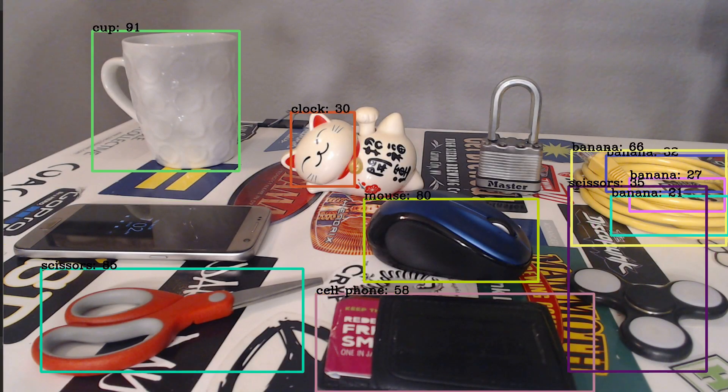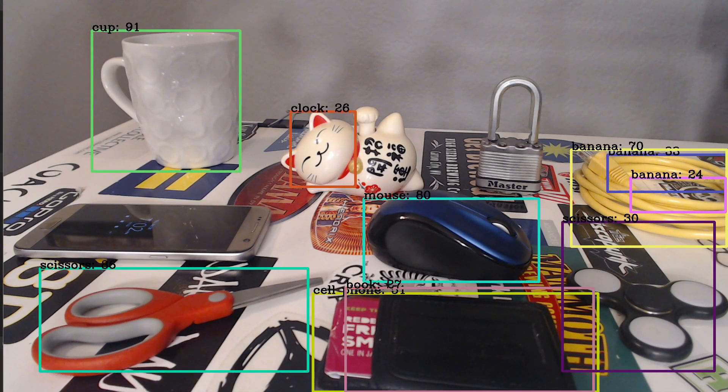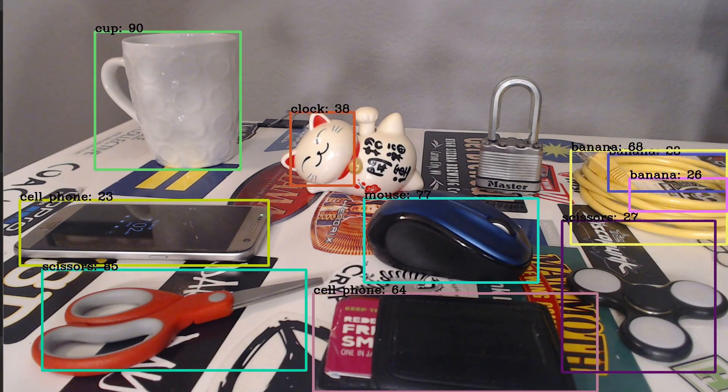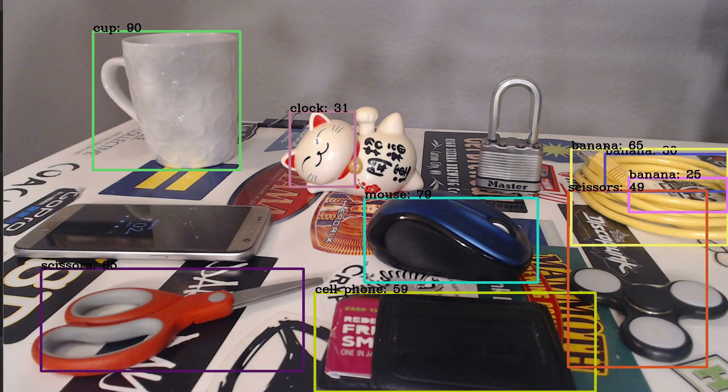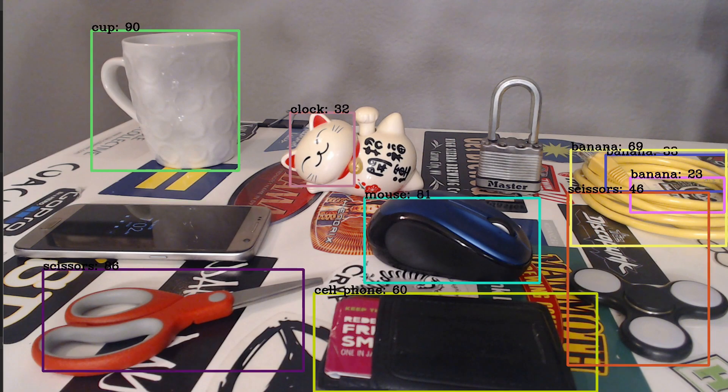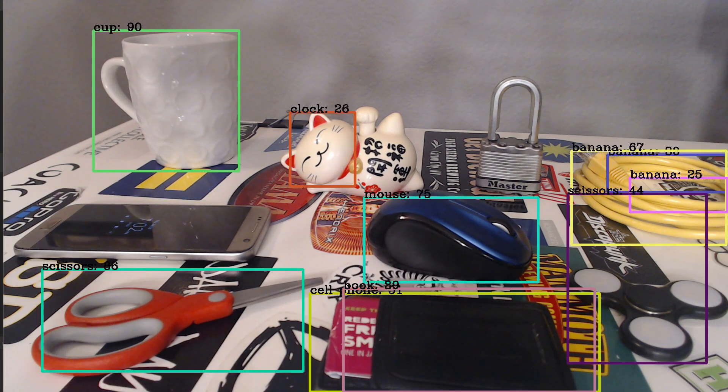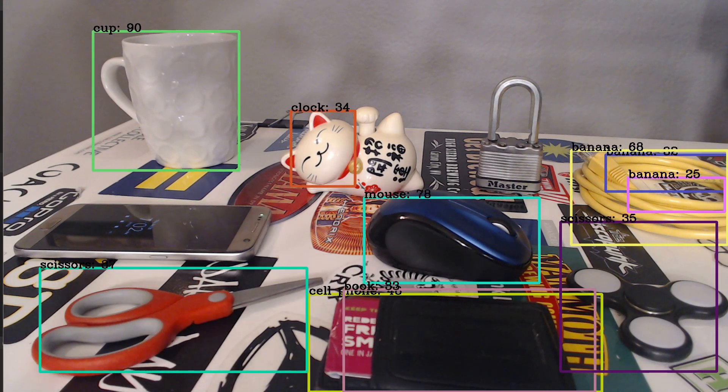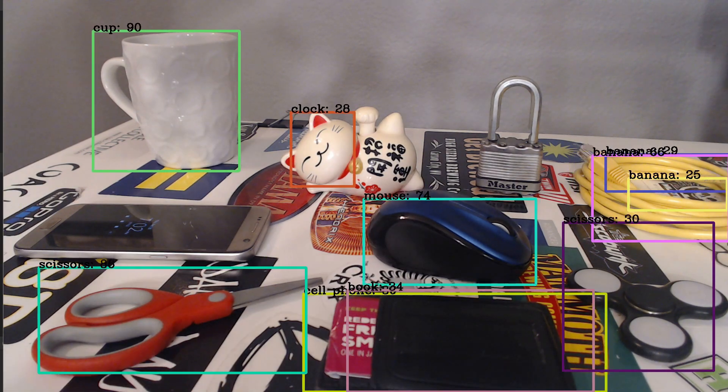What's up everyone, welcome to part 4 of our YOLO tutorial series. In this one I'm going to show you how to use YOLO in real time with a camera.